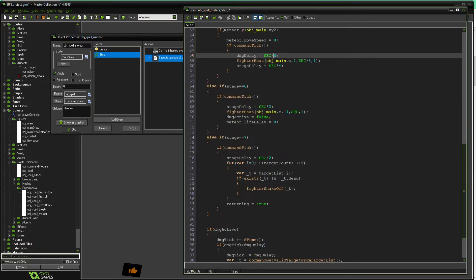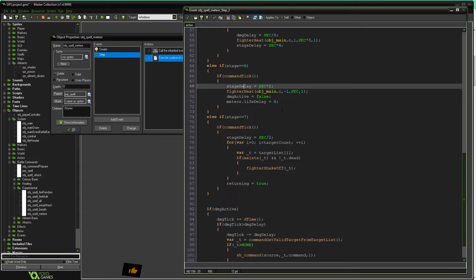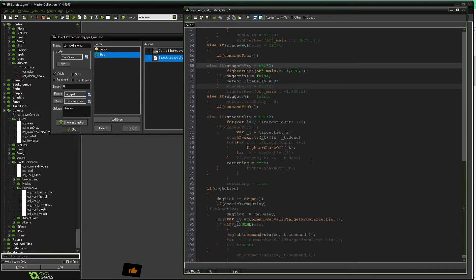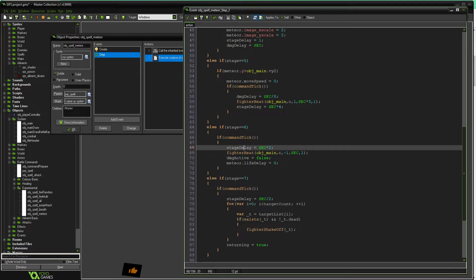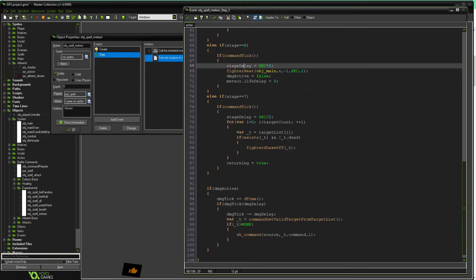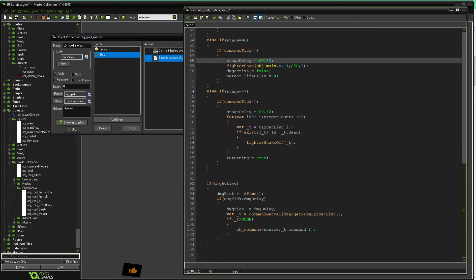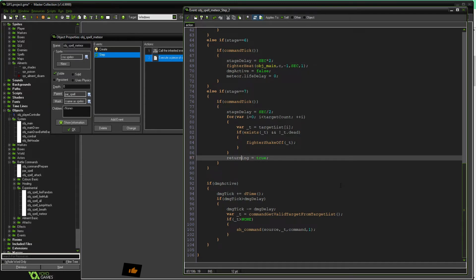And then after that, it's just clean up. We fade out, we fade out eventually when we've done that enough. Turn all the shaking off. At some point, we've deleted the meteor object. And then when all of that's done, we say returning's true. And we stop. And we clean up. Fighter dude goes back, and it's all good.